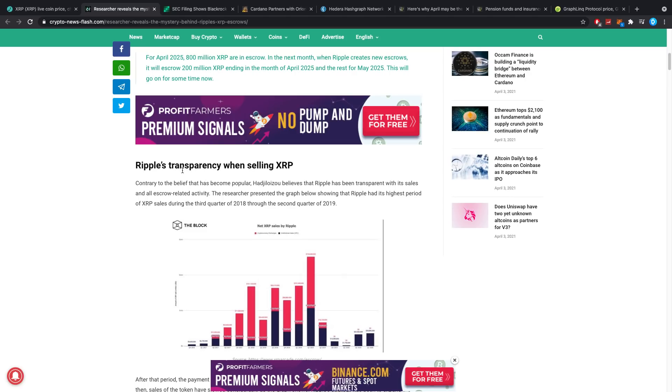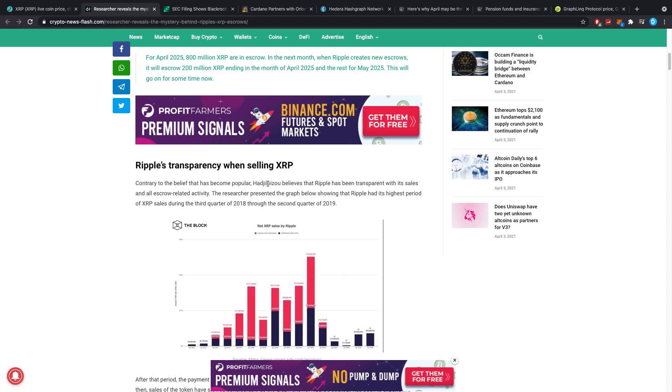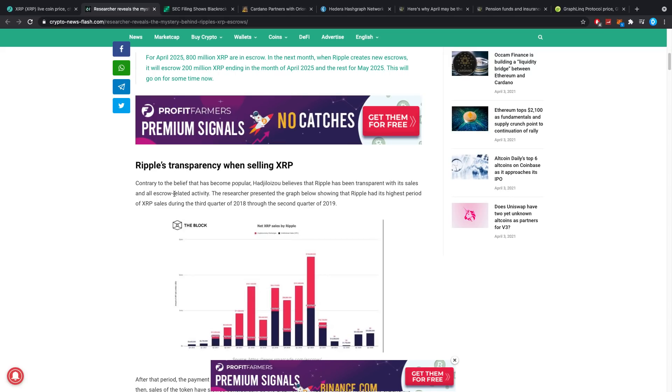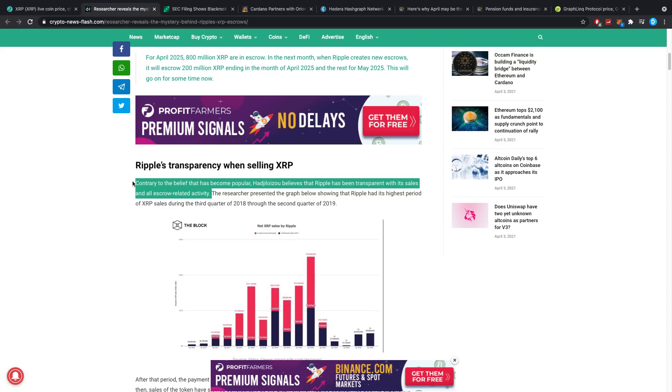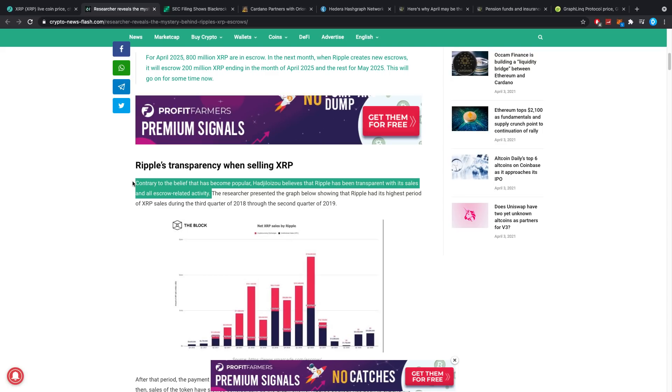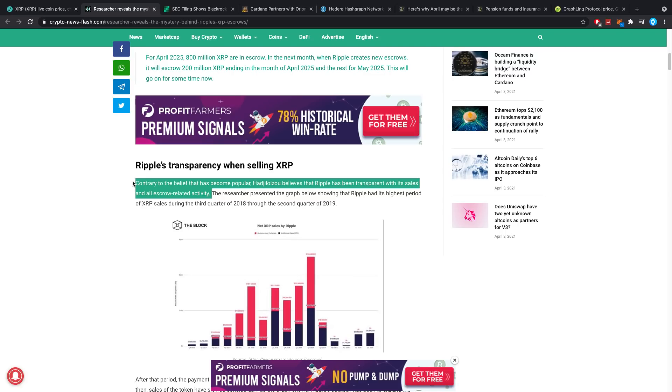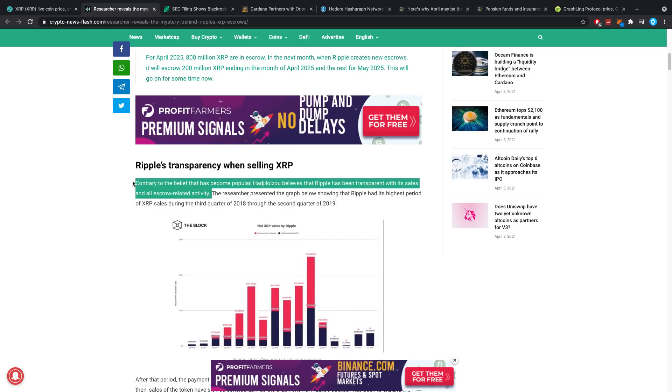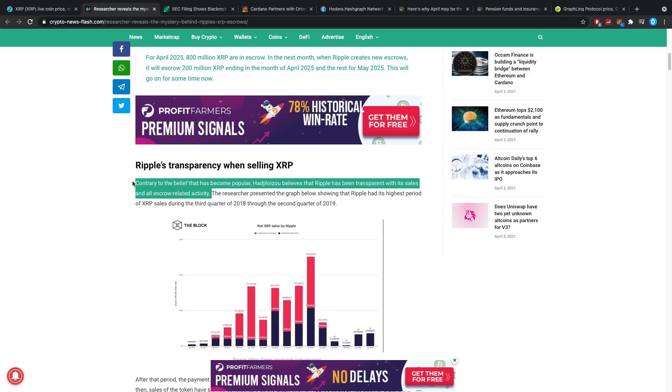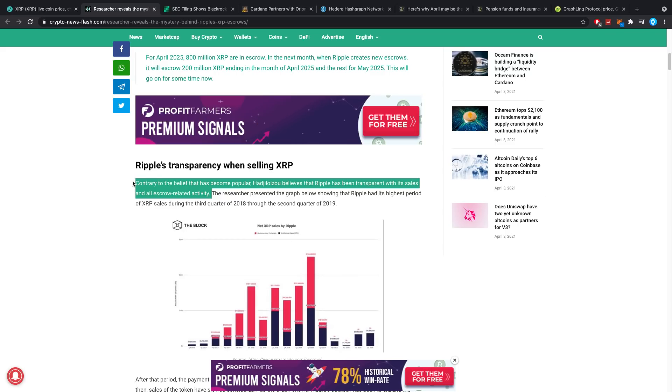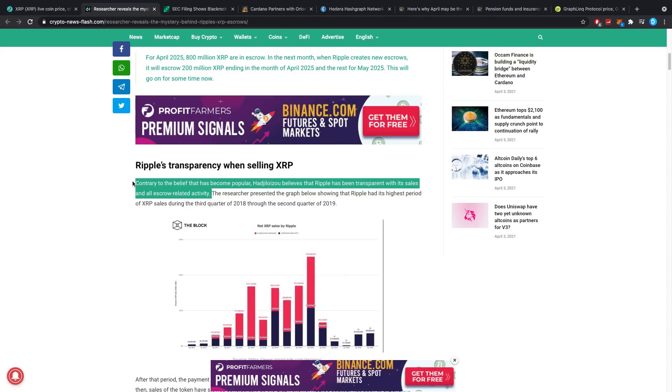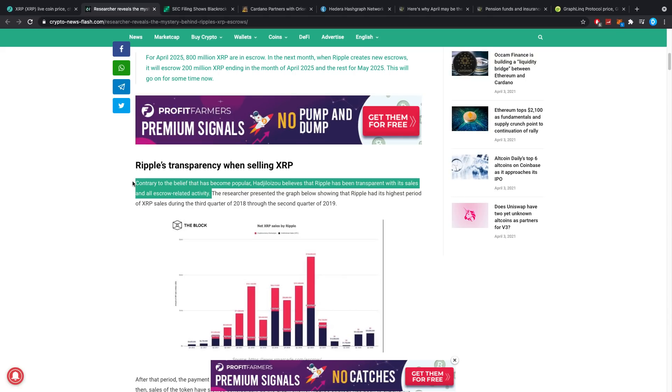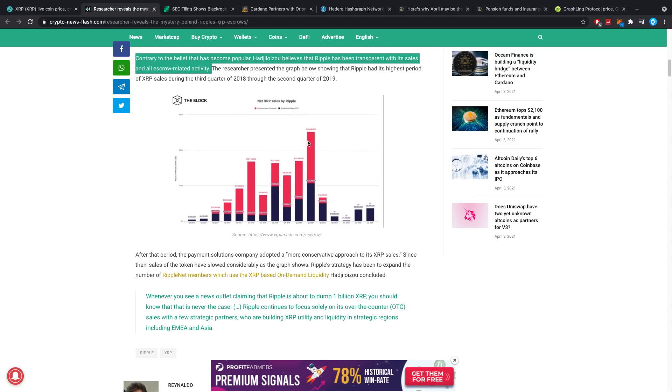Ripple's transparency when selling XRP: contrary to the belief that has become popular, the researcher believes that Ripple has been transparent with its sales and all escrow related activity, which I have disputed a couple times on the channel. Even though you guys all know I'm extremely bullish on XRP, I'm one of the biggest bulls you'll find out there, I of course have my doubts too. One of the doubts was what exactly is Ripple spending the XRP on? Are they enriching themselves in some way that I'm not liking? I've always said if you have the answers let me know. Is this a problem for me? Definitely not, but it's just something you really want to know.